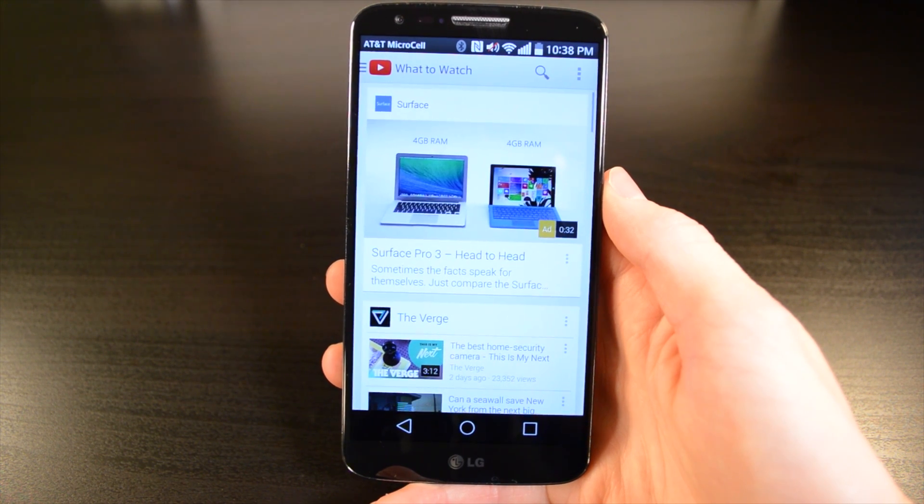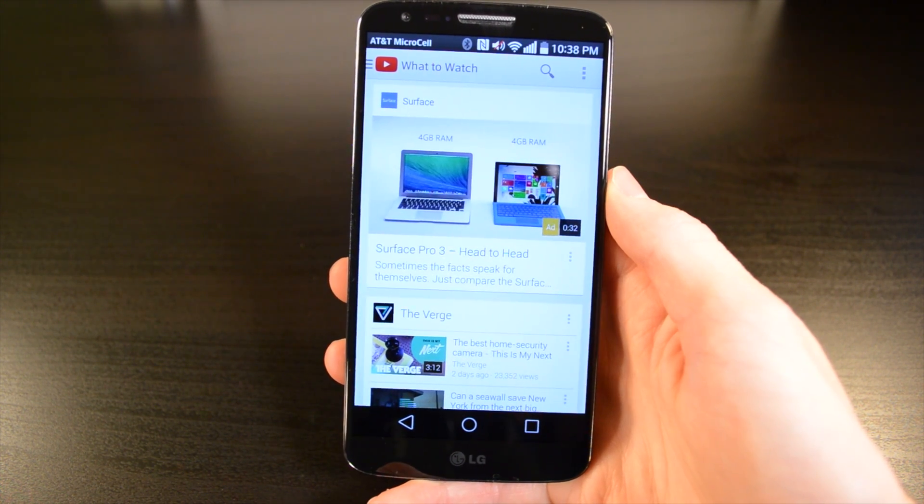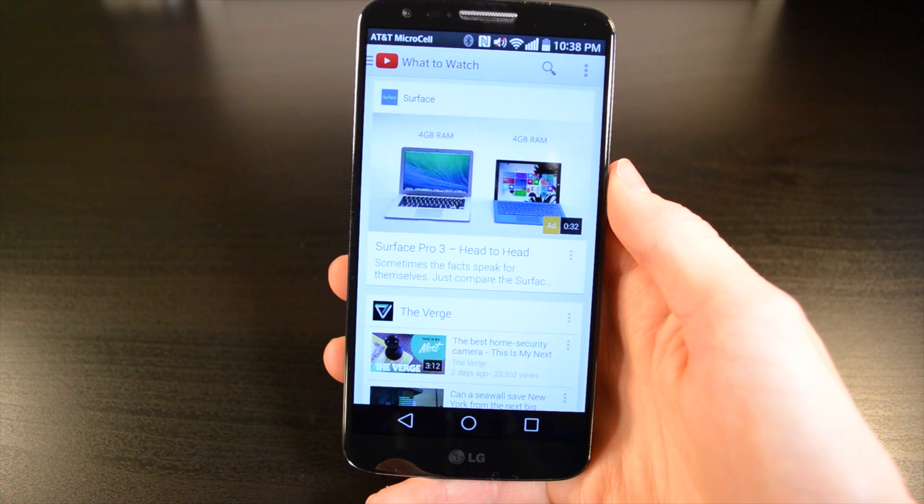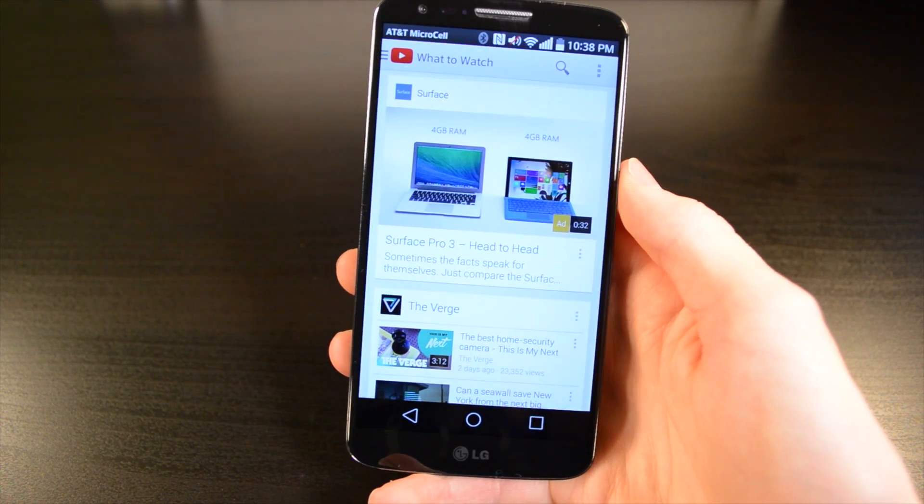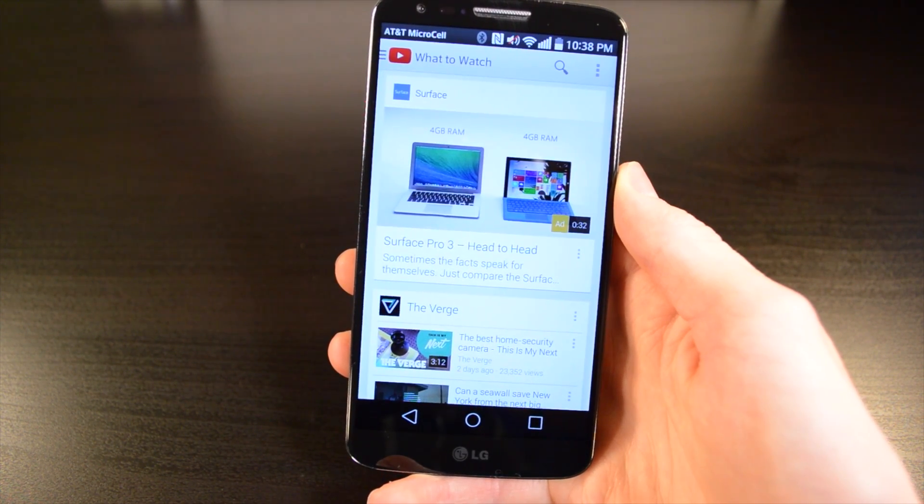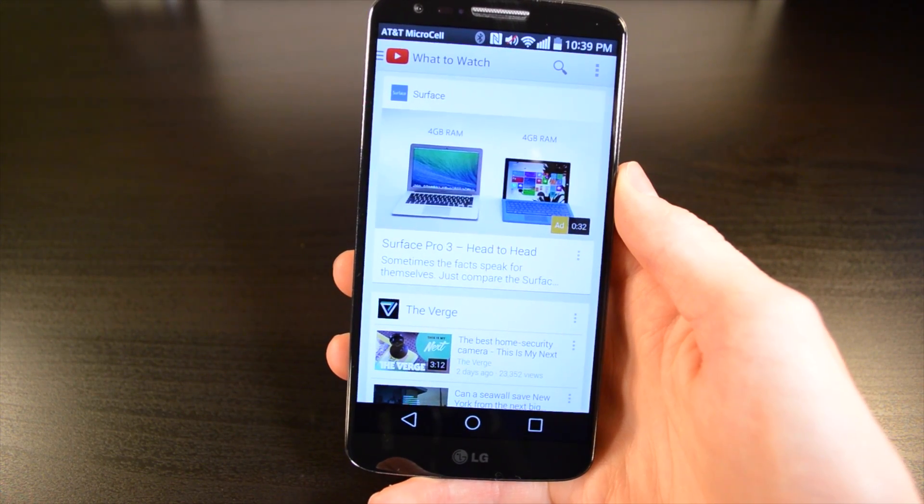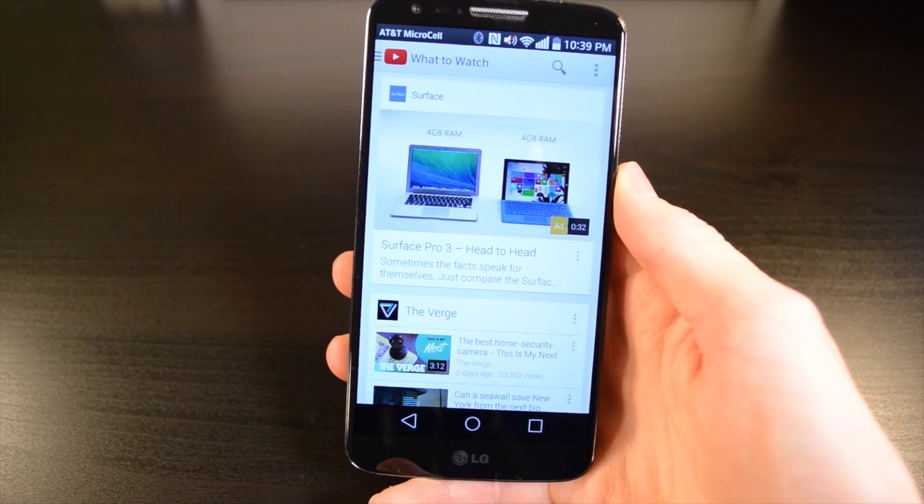But you can also do this for any app such as Google Maps. You could have it turn Wi-Fi off since you're most likely going to be on the road and using cellular data if you're using your GPS. The possibilities are endless and it's super easy to set up.